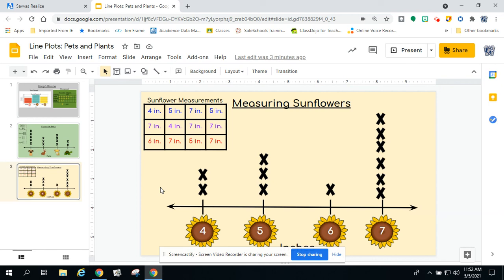I hope you answered that correctly and weren't tricked. Boys and girls, I hope that you have an opportunity to go back and take a look at some of these graphs that we talked about today and maybe make up some of your own questions. Maybe you could go back to that graph review with the bar graph and pictograph. I hope you enjoyed our line plot lesson today. I will be talking to you soon — have a great day, everybody. Bye-bye.